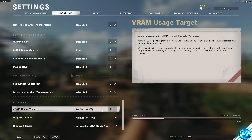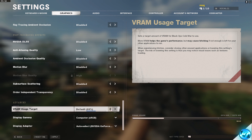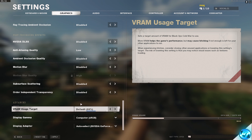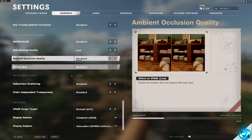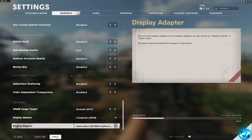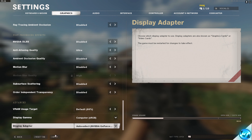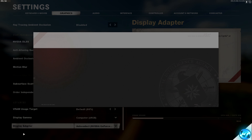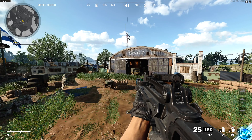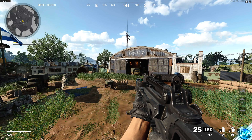Disable Subsurface Scattering and Order Independent Transparency. For VRAM Usage Target, we're going to be customising this in the config files after this step, so keep it as the default setting for now. Once all of those settings are applied, go down to the bottom, select Apply, go back, then tab back into the game. As you can see now, I'm getting around about 155 to 160 frames.